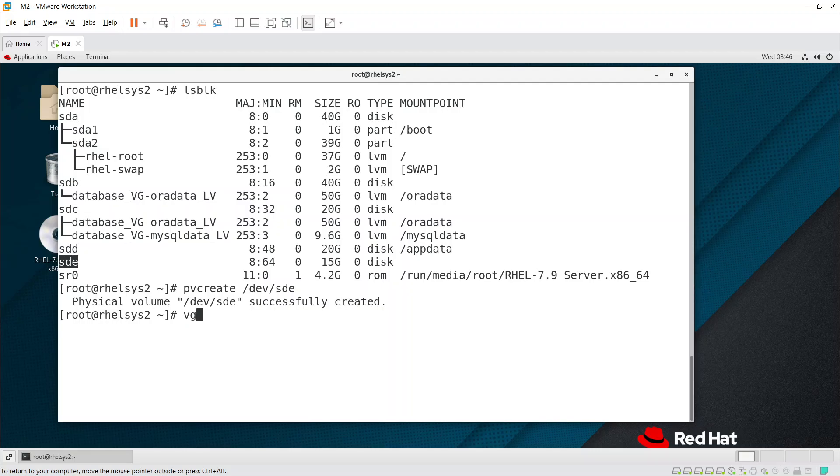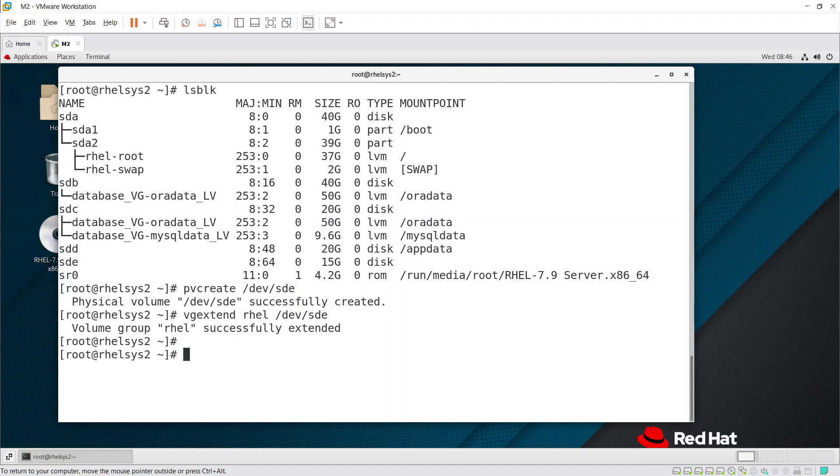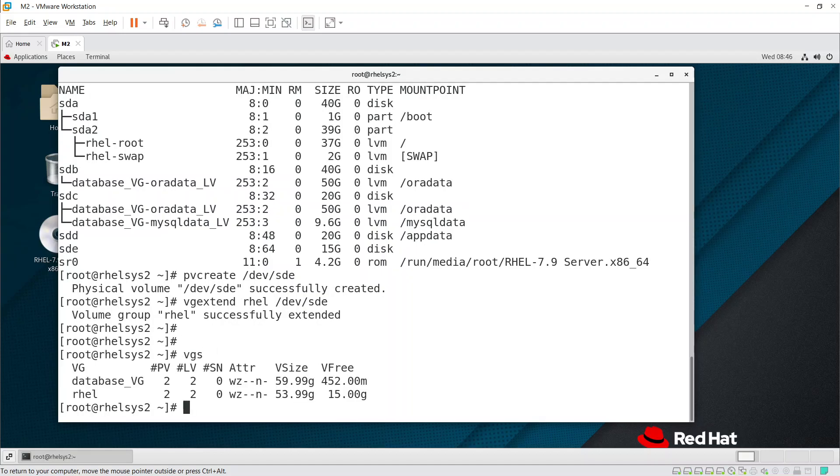Now we need to extend the VG. vgextend - we need to give the VG name. What is the VG name? rhel. You can clearly see that rhel is the VG name here. rhel and then the PV that we created - sde. Extended. If you run vgs command, you can see the 15 GB is there, which means the space is available.